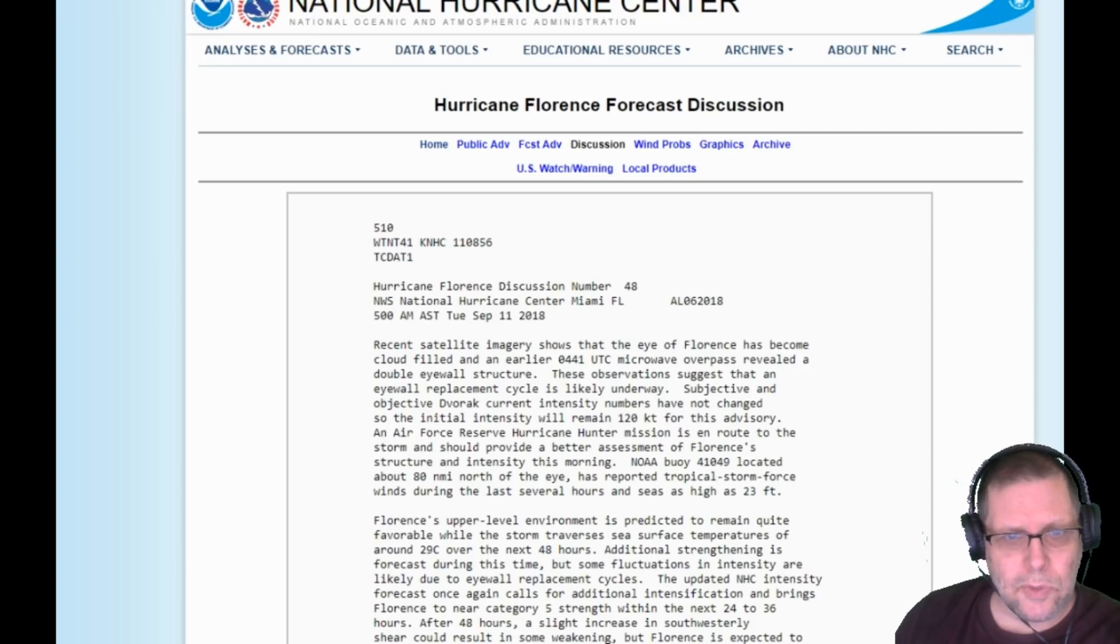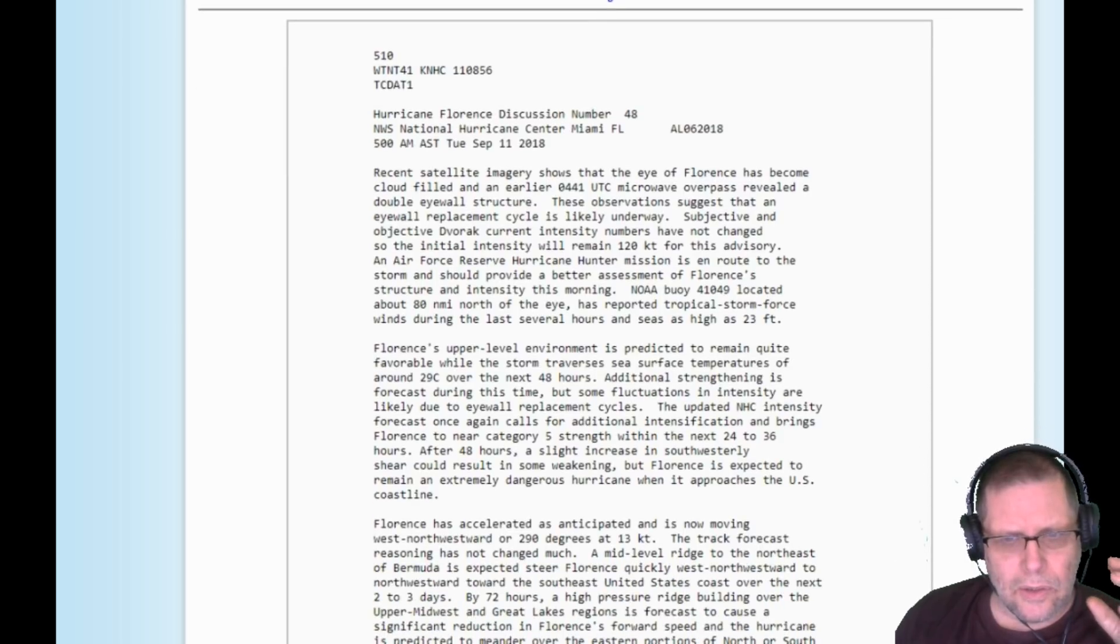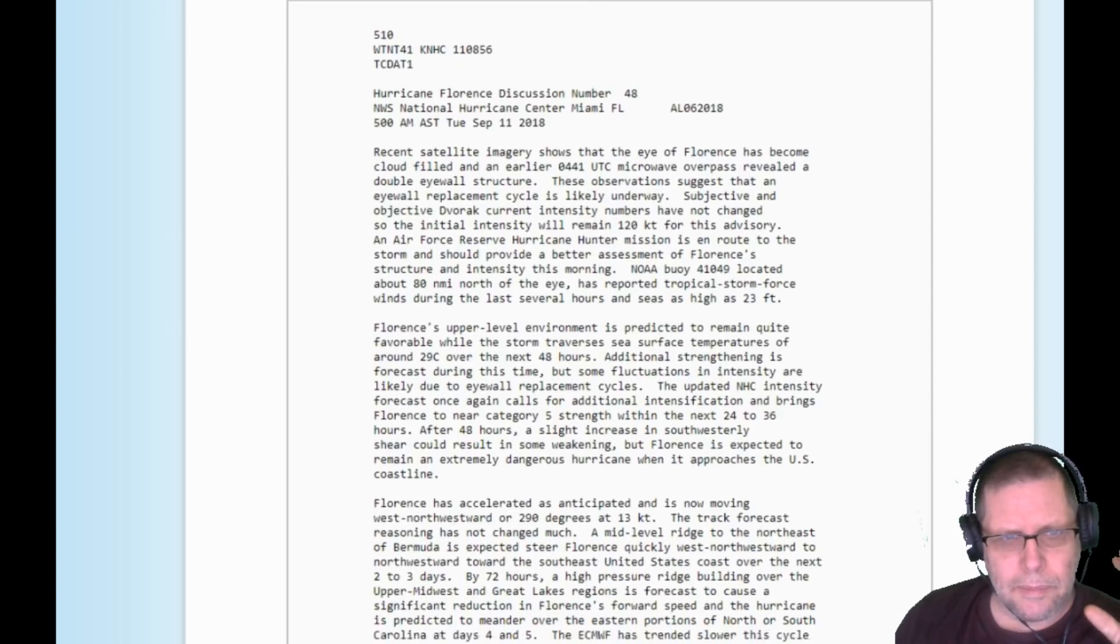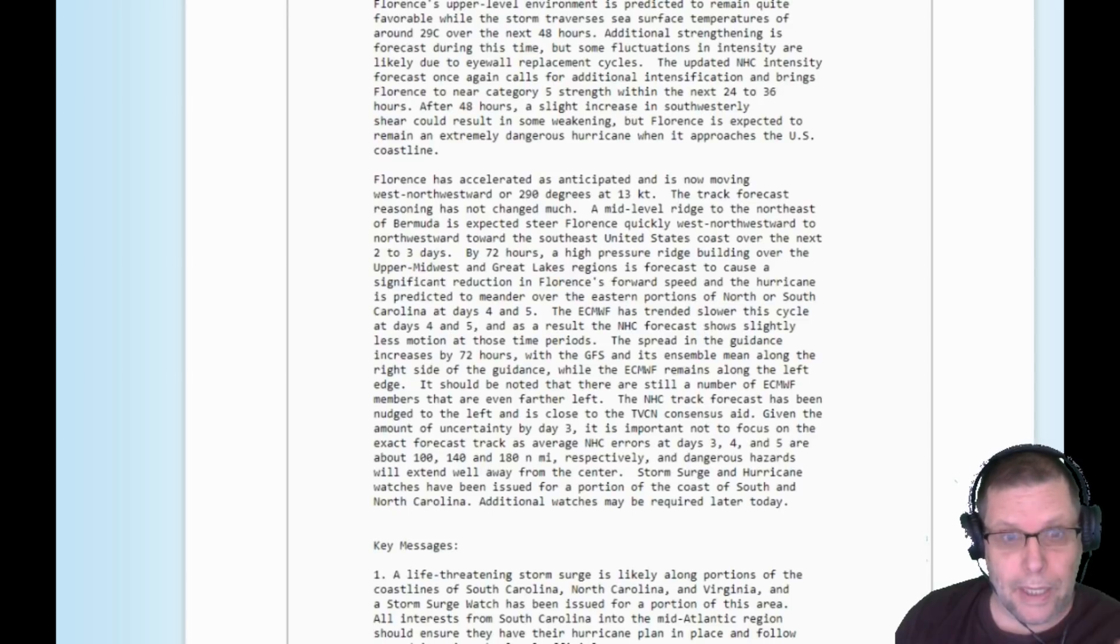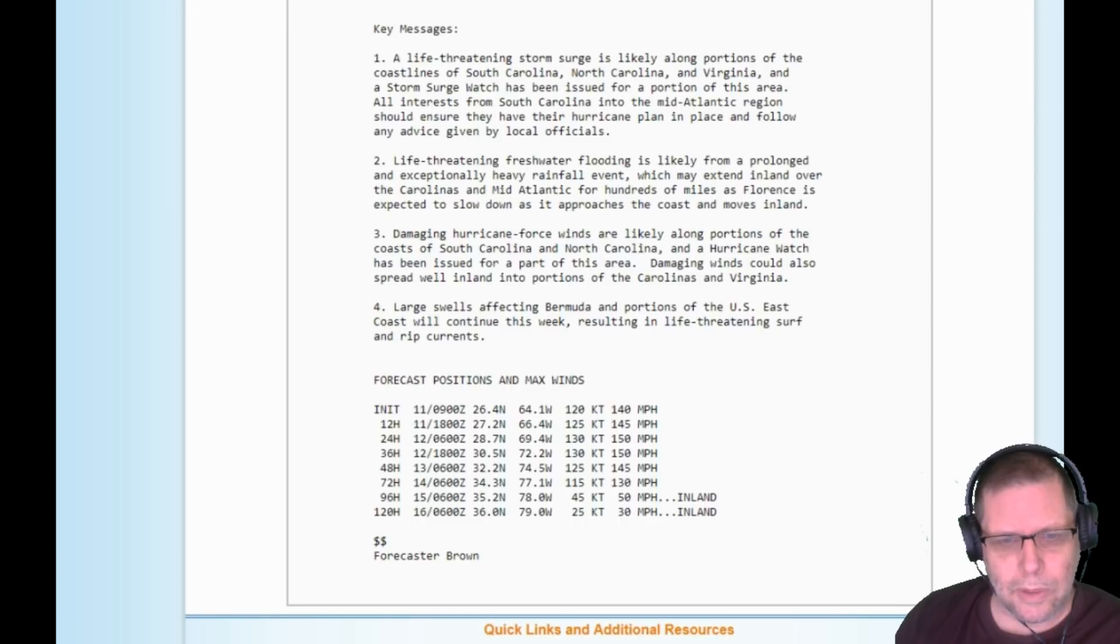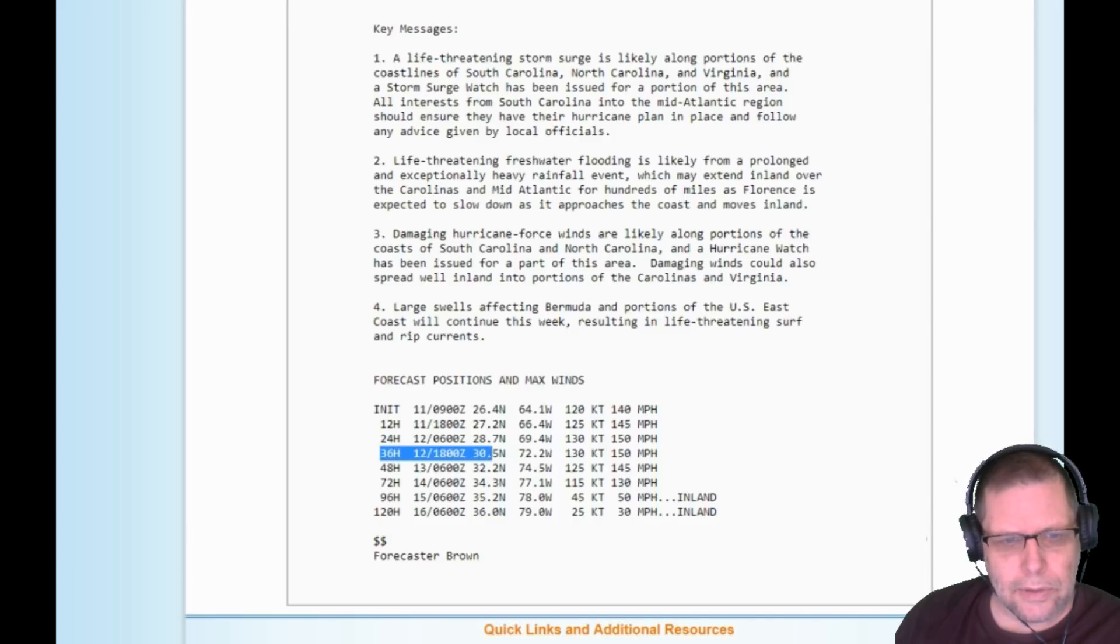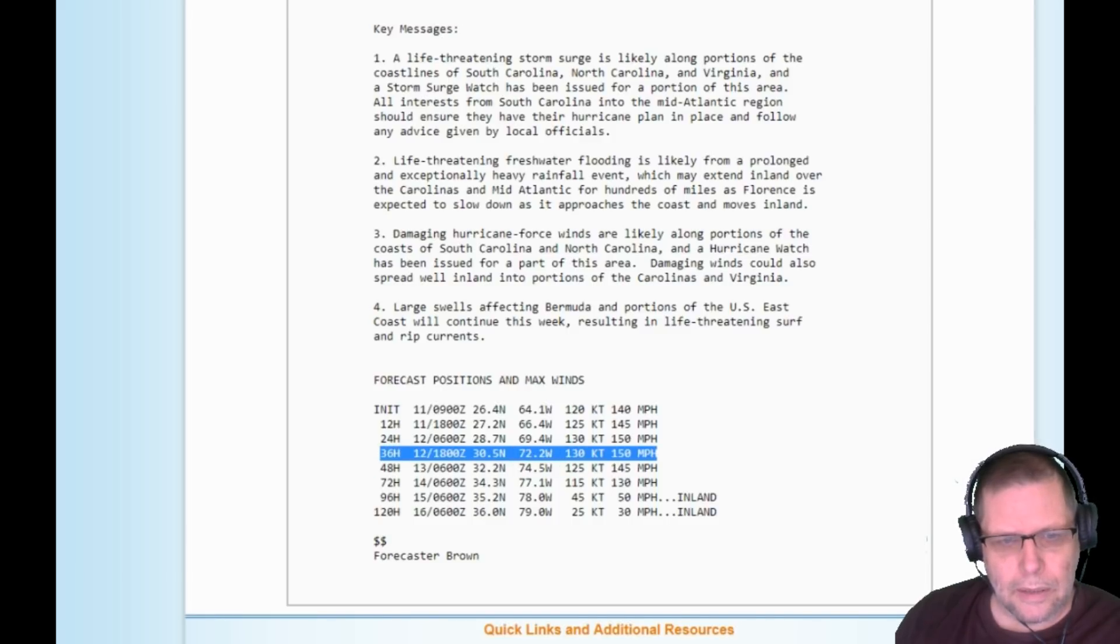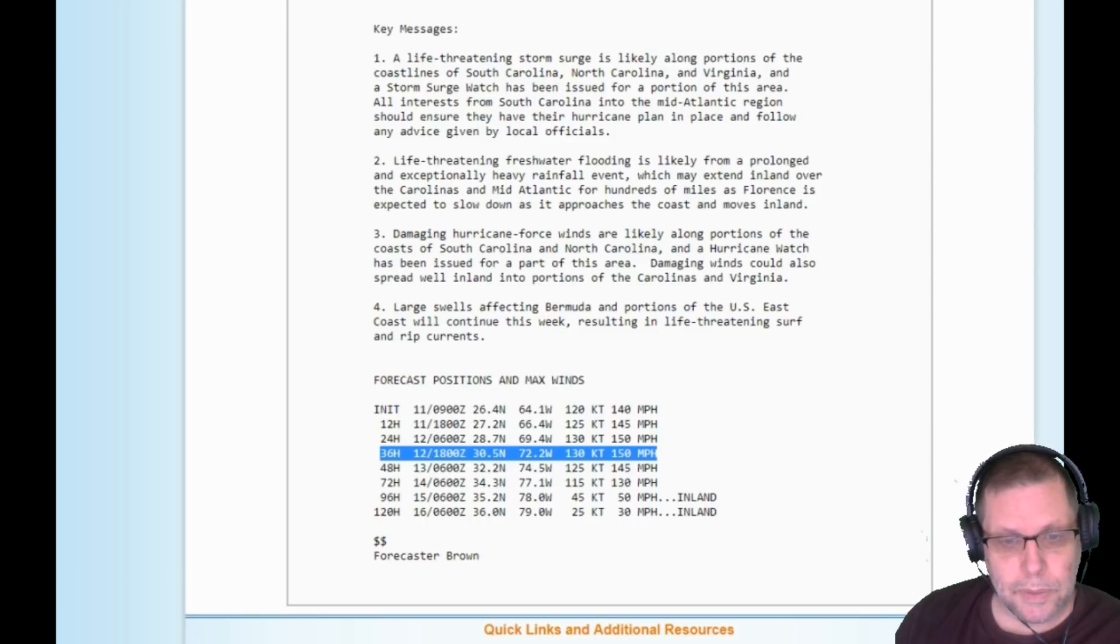We're going to look at the hurricane itself. We've had a little change in the plan for the hurricane from the National Hurricane Center from what it was last night. Last night they were showing it going up to 145-150 miles an hour, just like they are now. In 36 hours they're predicting it'll go up to 150 miles an hour wind speed.